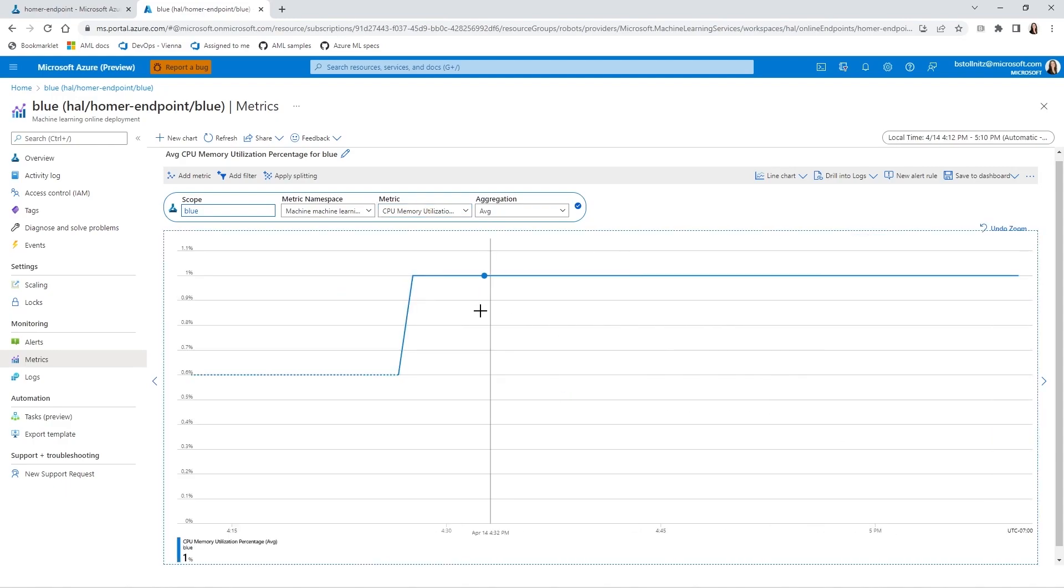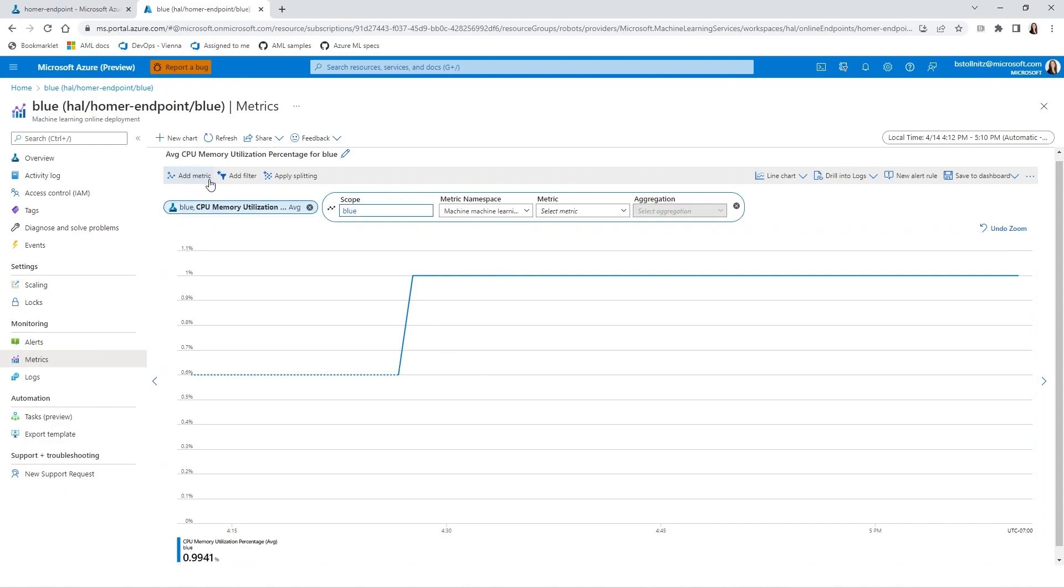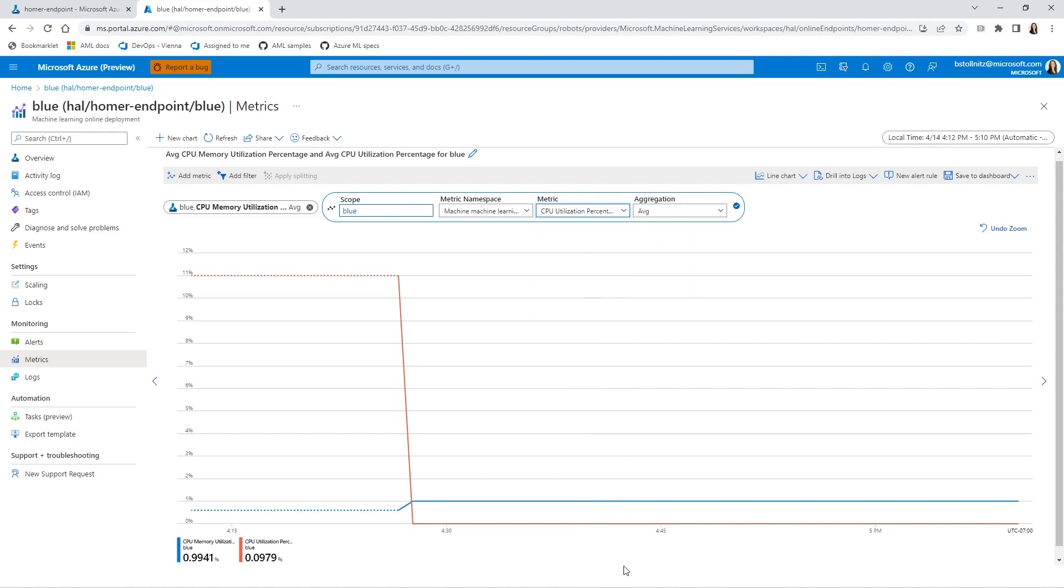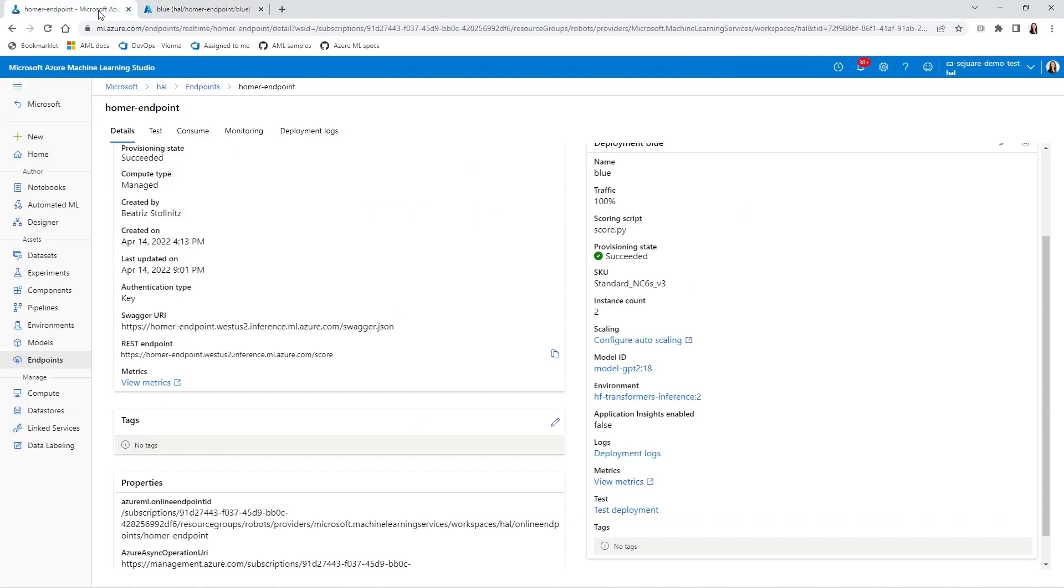And in the same graph, I also want to visualize CPU utilization percentage. This graph will be useful as my endpoint gets more traffic. To make sure it can handle a lot of traffic, I can change the auto-scaling settings. Let's click here, choose Custom Autoscale, then Scale Based on a Metric, and then add a rule.